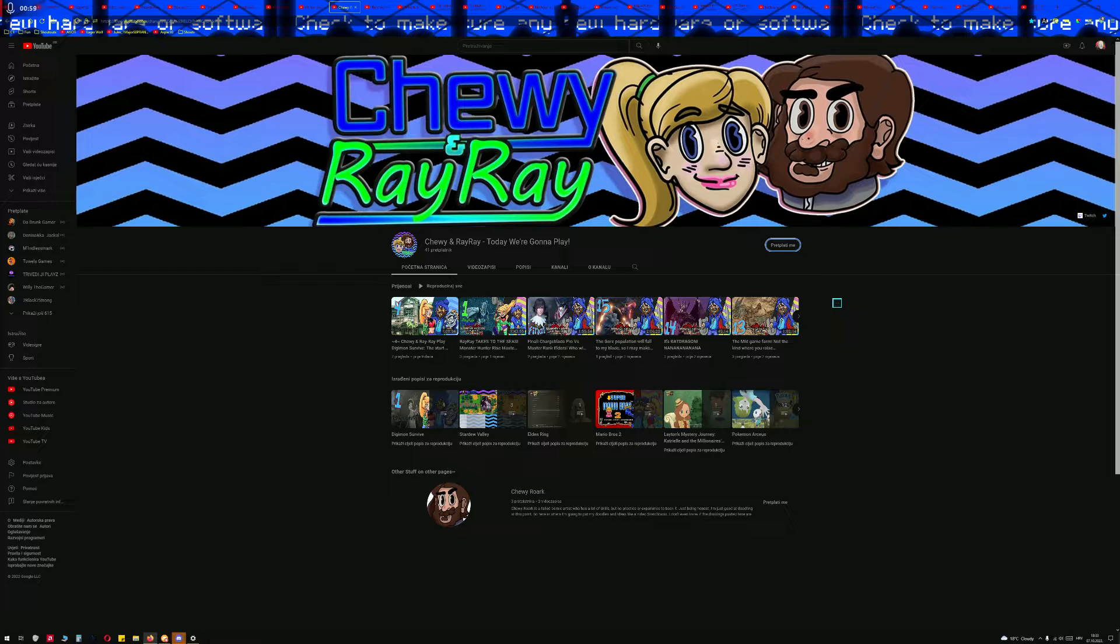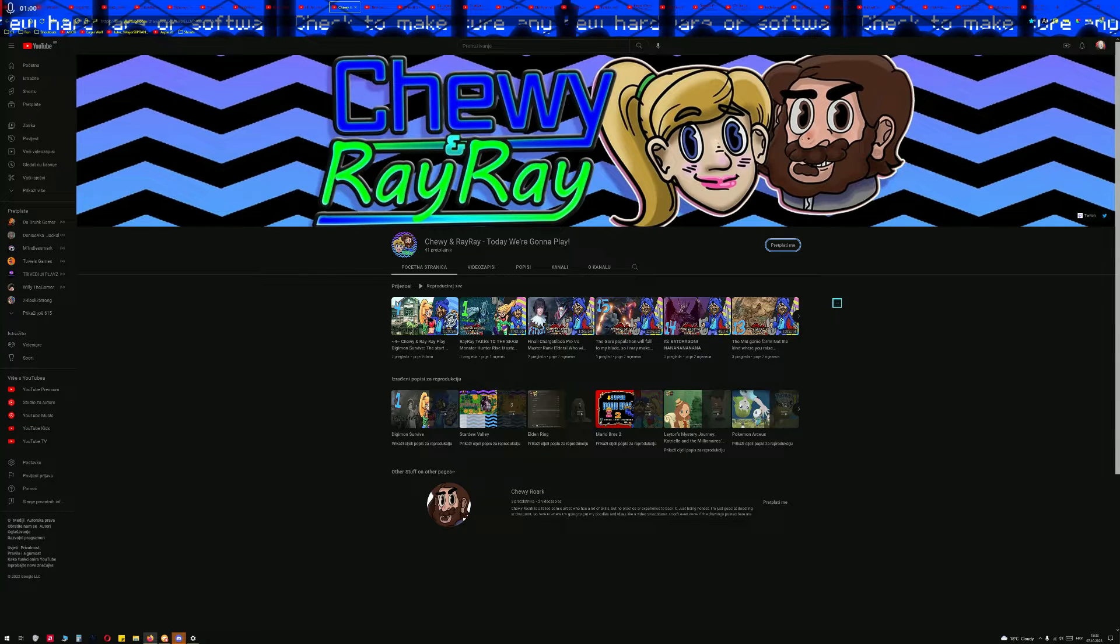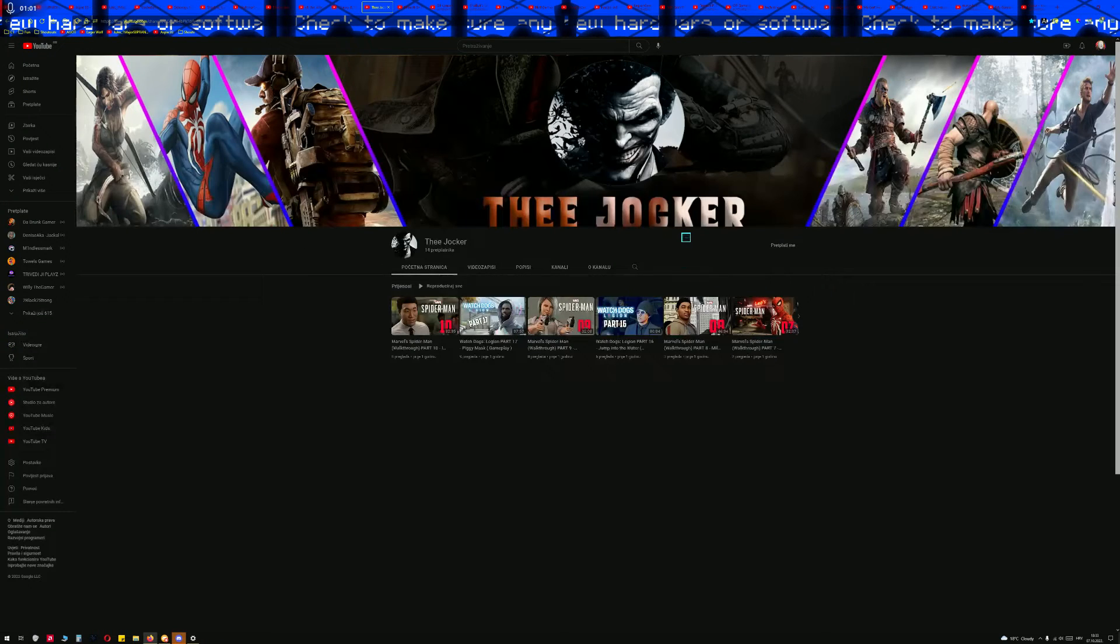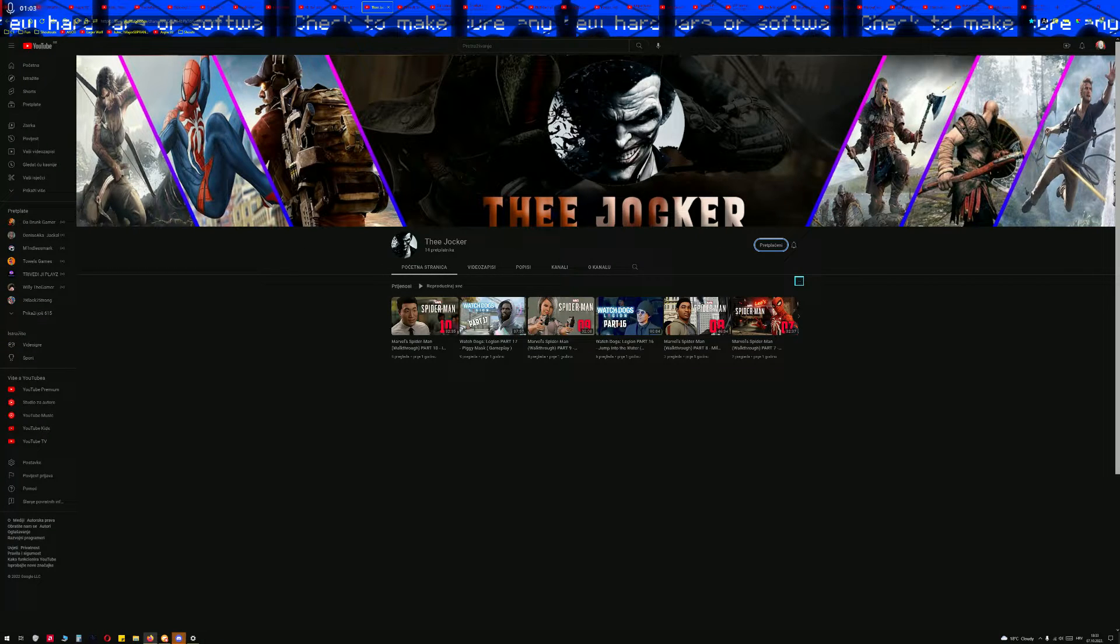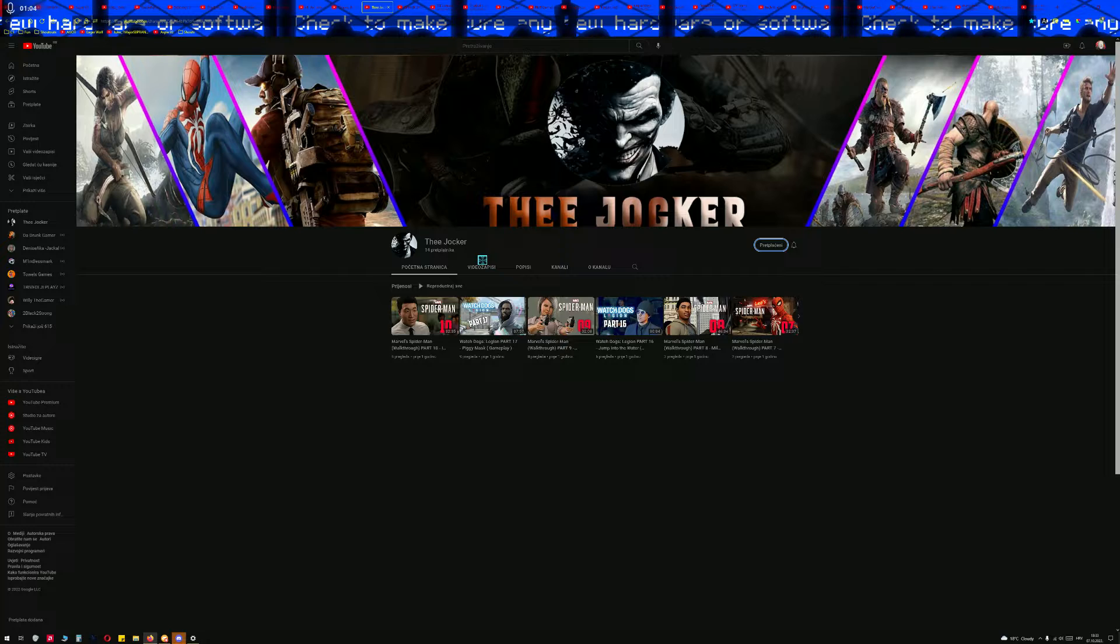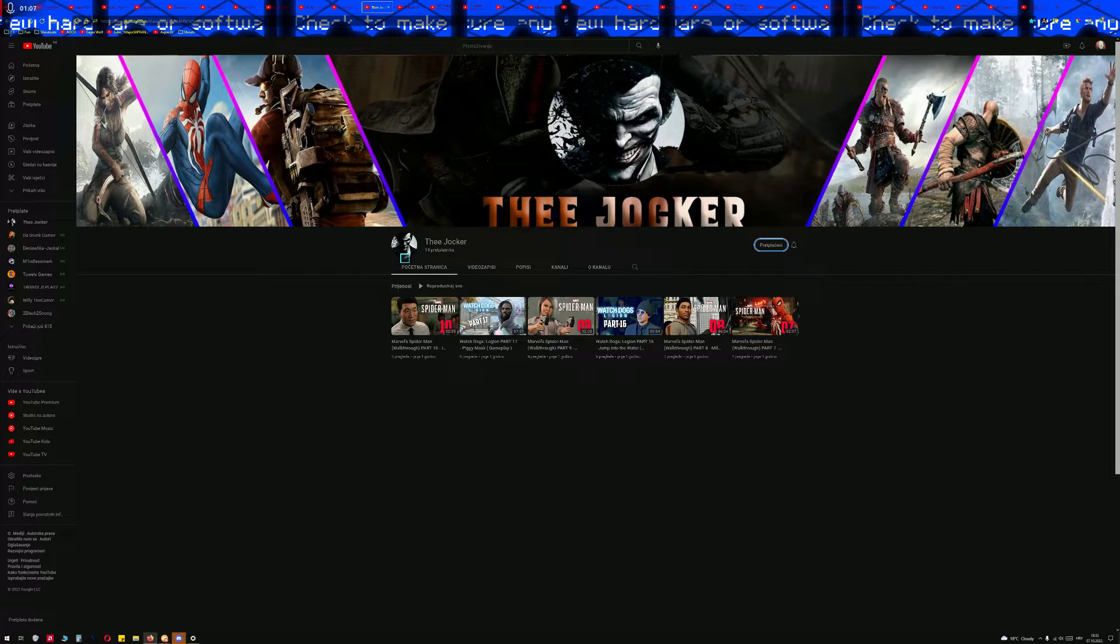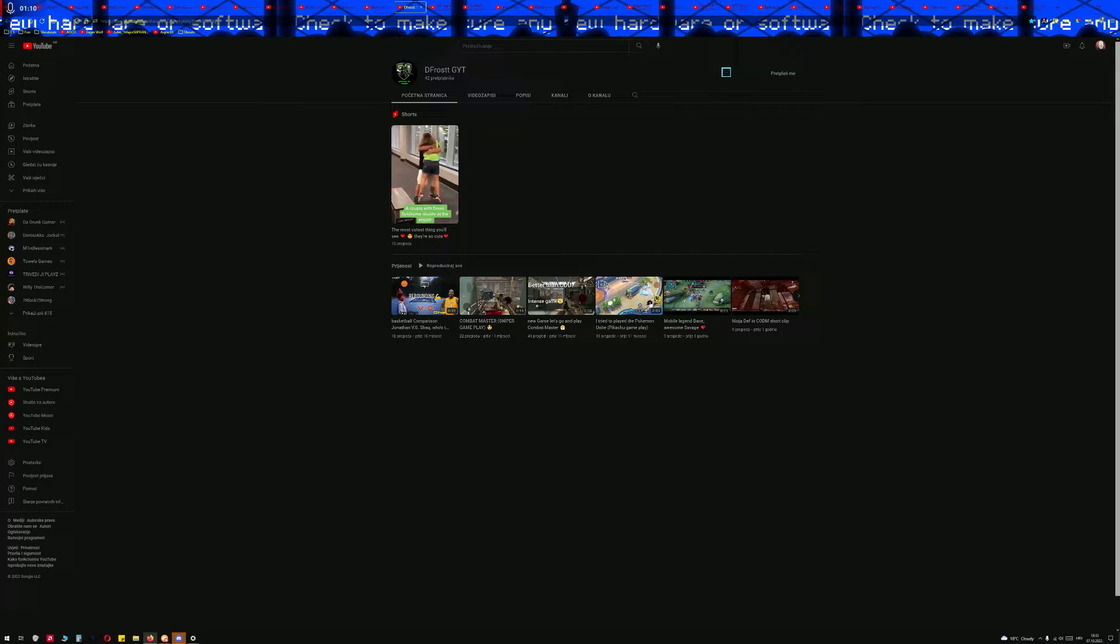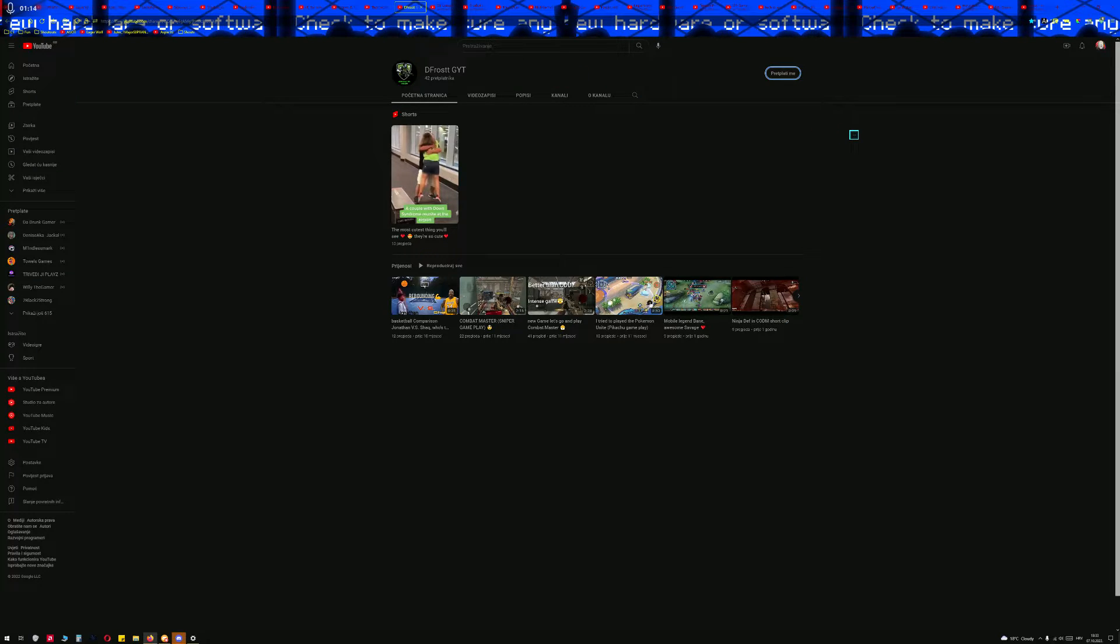Chewie and RayRay Today we're gonna play The Joker. Wait, that kind of reminds me of Cosmo. Interesting. The profile picture, nothing else.